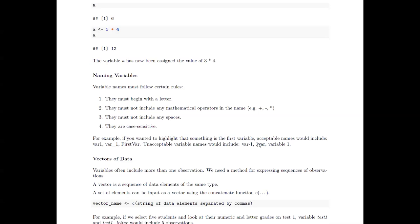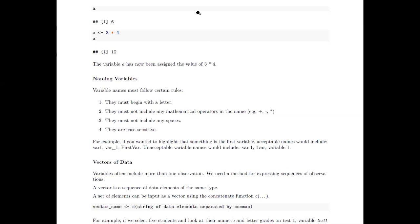Acceptable variable names include things like 'var1', 'var_one', or 'firstVar'. Unacceptable variable names would be 'var-one' because of the mathematical operator dash, '1var' because it starts with a number, or 'variable one' because it includes a space.